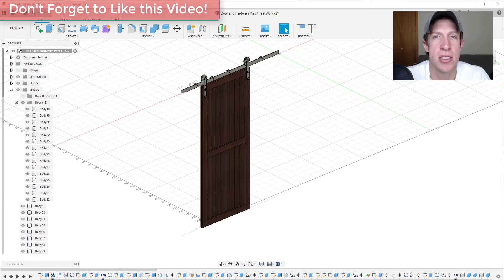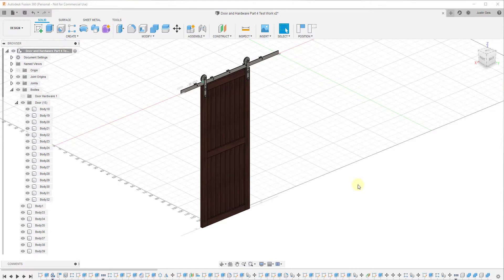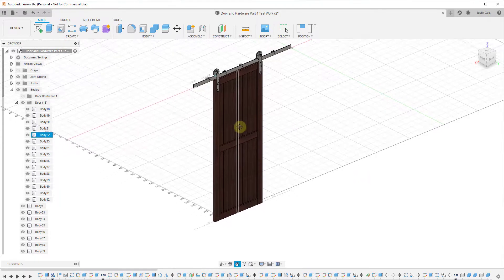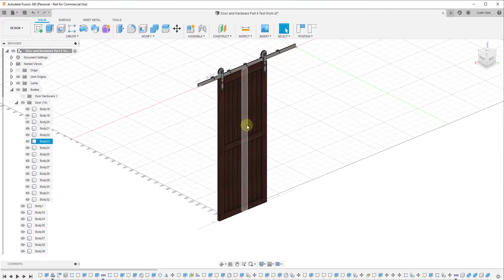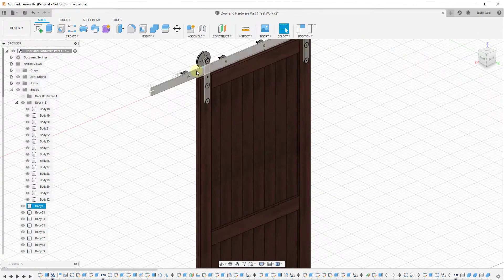So let's go ahead and jump into it. This is a fairly simple tutorial, but it's something that I've run into multiple times when creating different models in Fusion 360. Often when you're modeling, you want to turn things on and off.